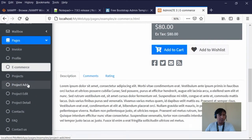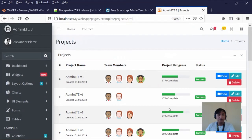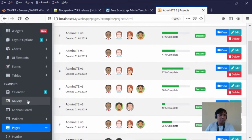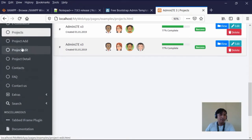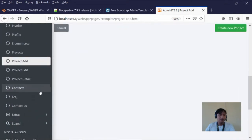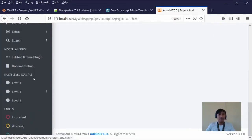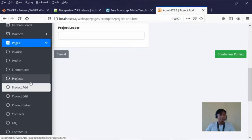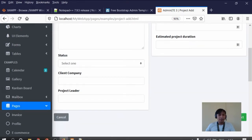Then we have a projects page for building team compositions, and a project-add page, along with many others available in the AdminLTE template.